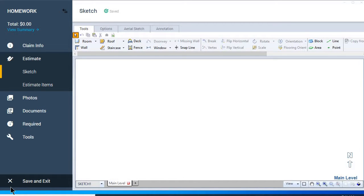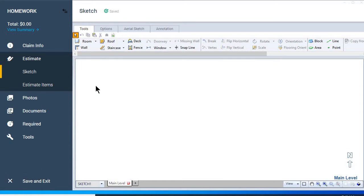In this exercise we're going to draw a footprint. We're going to assume that we already have a roof image that we're working from.